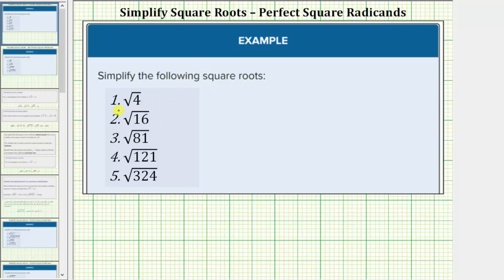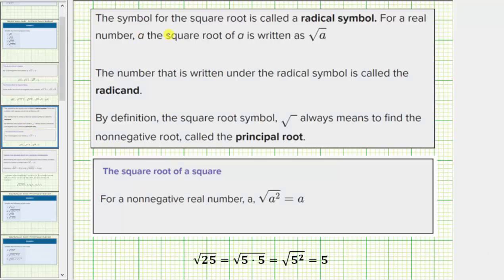We're going to simplify the given square roots. The symbol for the square root is called a radical symbol. For a real number a, the square root of a is written using this notation. The number that is written under the radical symbol is called the radicand. So in this square root, a is called the radicand.